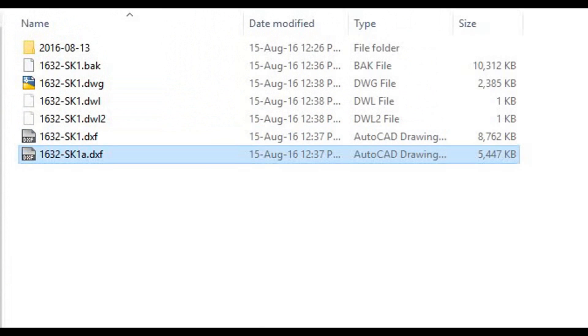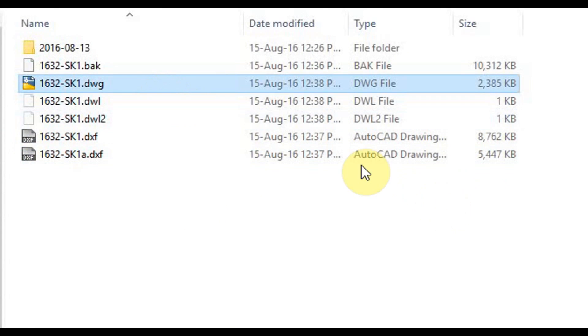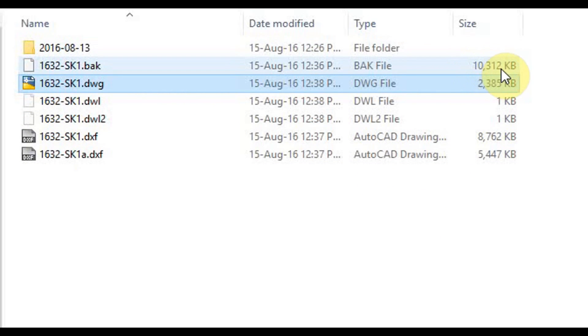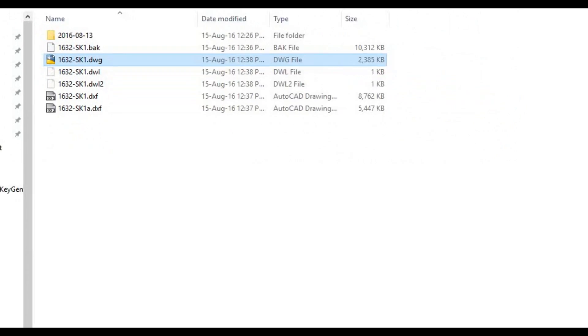And let's have a look. So we've come down to 2.3 meg. So that was originally, you can see above there, there was the .bak file, it was 10 meg. We've come down to 2.3.